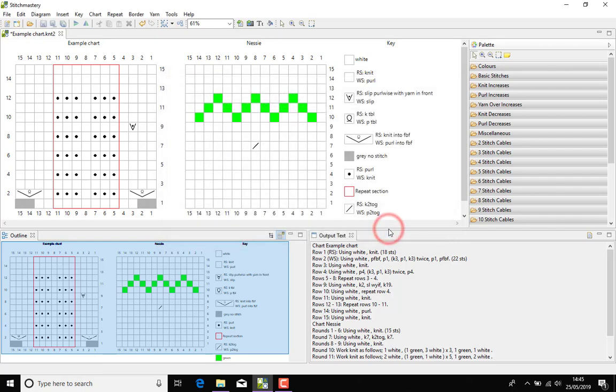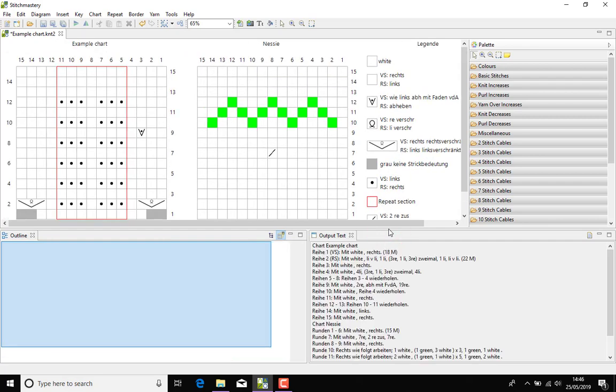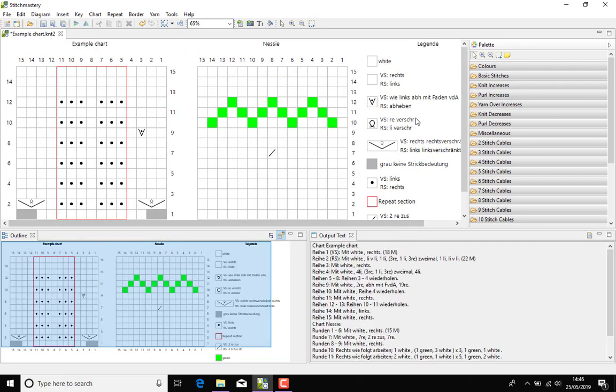So click OK and the software has automatically updated the text in most of the key, including the title of the key, and also in the output text.